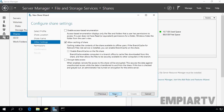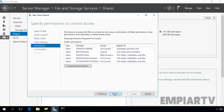Click Next. Now I'm going to enable Access-Based Enumeration. Access-Based Enumeration displays only the files and folders that a user has permission to access. If a user does not have at least read permission for a folder, Windows will hide that folder from the user's view. Click Next.